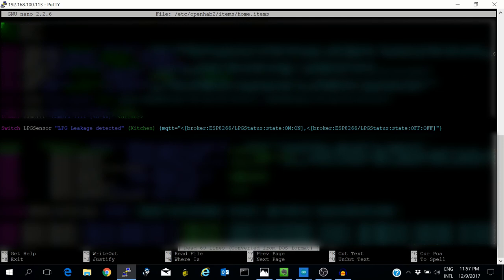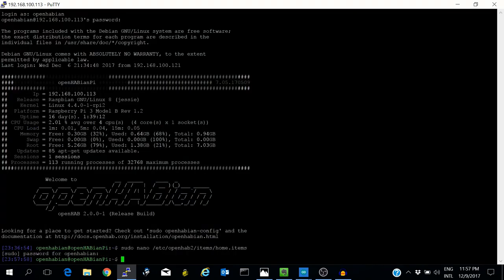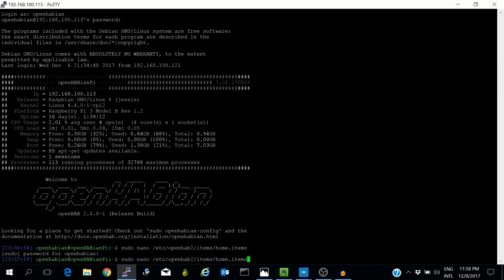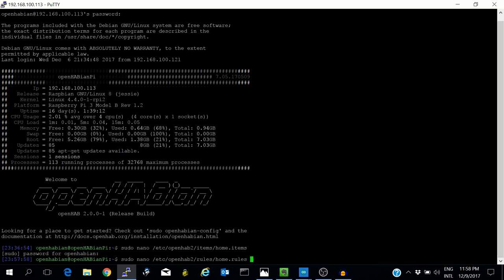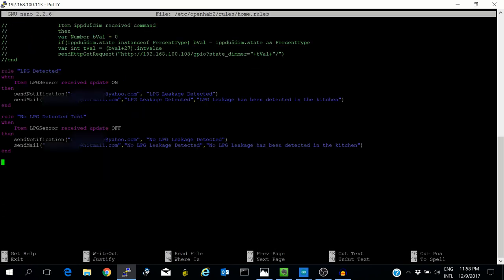Let's see what happens in the rule. The rule 'LPG detected' means if the LPG sensor switch becomes on, it will send a message on my phone, where the OpenHAB app is installed, as 'LPG leakage detected.' Also, it will send an email to me with the subject 'LPG leakage detected' and body 'LPG leakage has been detected in the kitchen.'